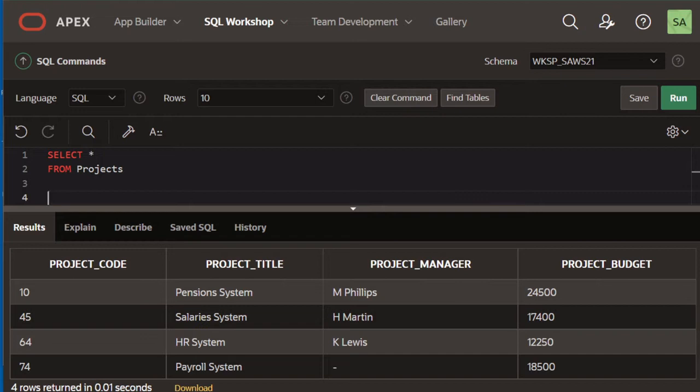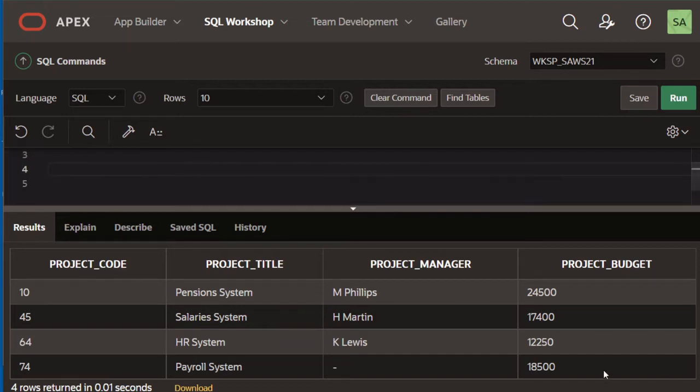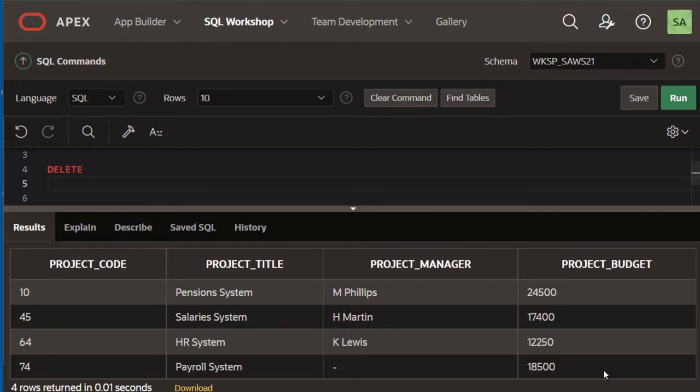The syntax of the DELETE statement is as follows. So we need the DELETE command and then FROM table name.